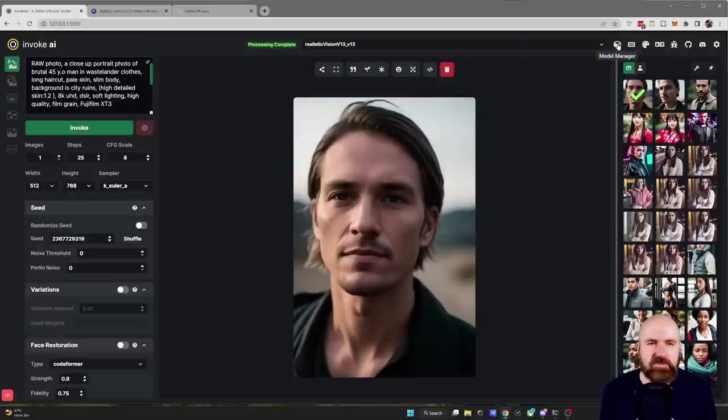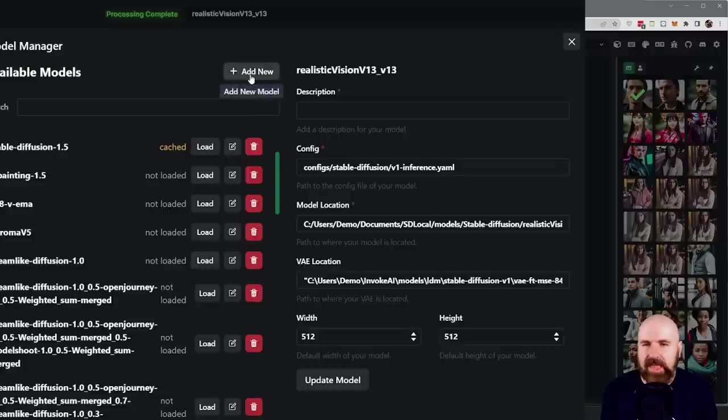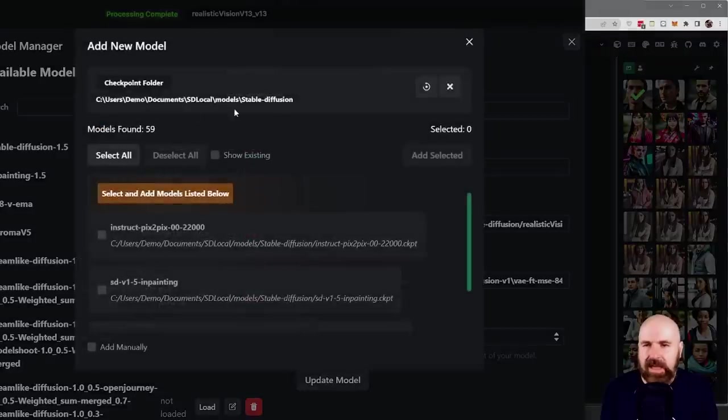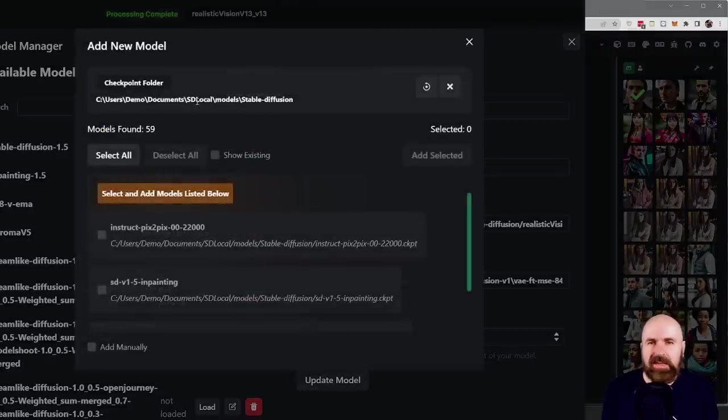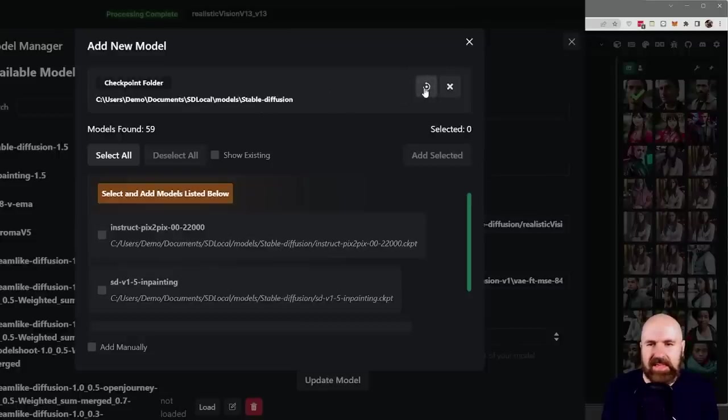Now that is good enough for Automatic 11.11 to work but for Invoke AI we need to load that. So you go over here to the Model Manager, click on that, you click on Add New and you want to add the location of the Automatic 11.11 Models Stable Diffusion folder in here and then click here on Scan again.